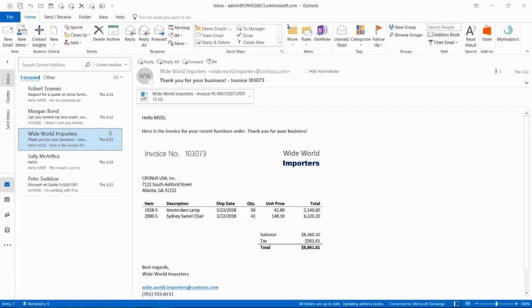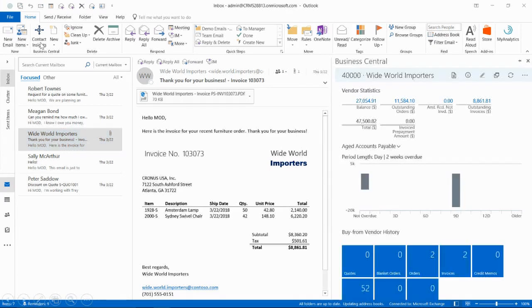In this scenario, you'll receive a purchase invoice from a vendor. In fact, Worldwide Importers has just sent you an invoice. You'll simply go up here to Contact Insights and their information will appear over here on the side of your screen.